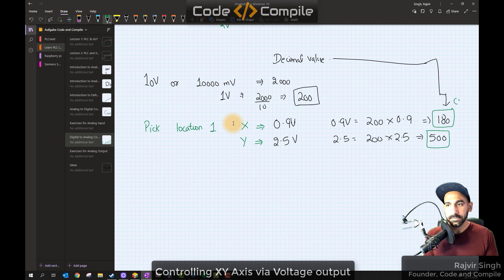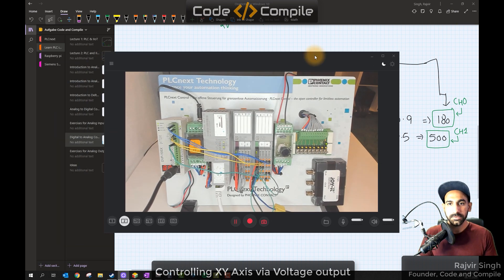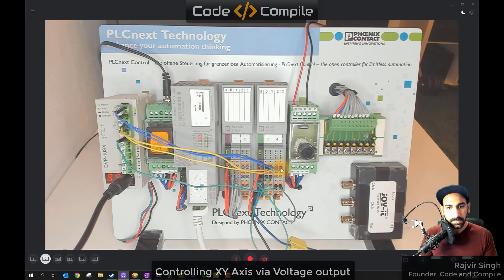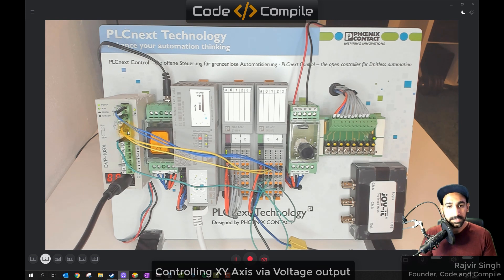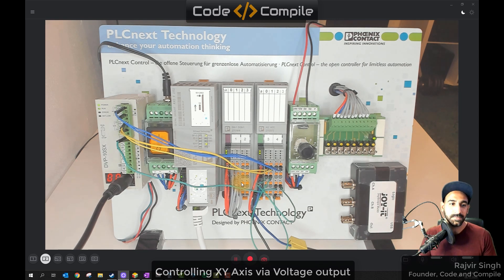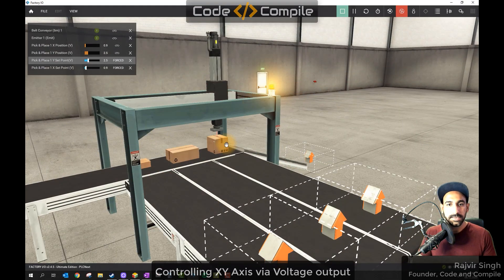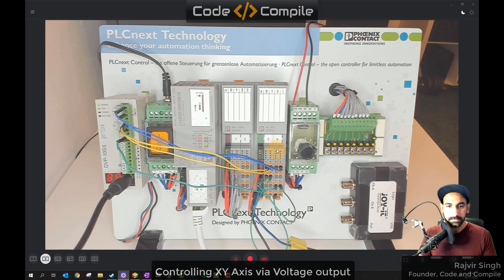PLC channel zero is controlling x, channel one is controlling y. An interesting thing is I have connected PLCnext with the PLC, as I explained in the last example. The yellow wires from Delta PLC outputs connect to PLCnext inputs, and PLCnext outputs connect to Delta PLC inputs. I am using PLCnext just for explanation purposes — in a real plant you would directly connect the load. Delta does not have Ethernet, but PLCnext does, so via OPC the PLCnext is linked to Factory I/O.